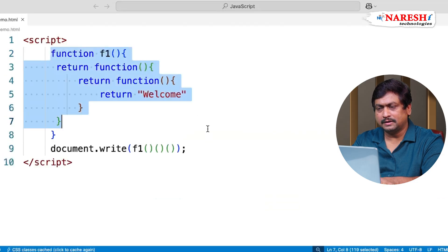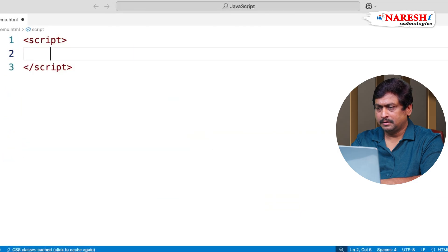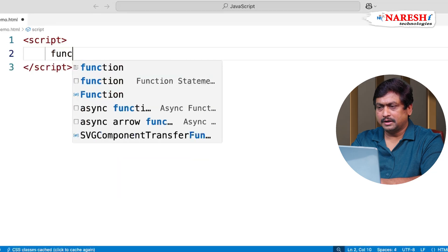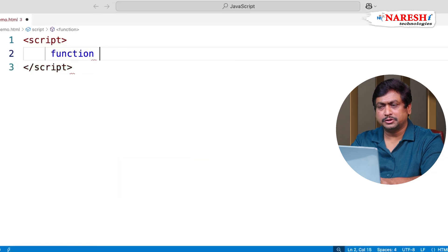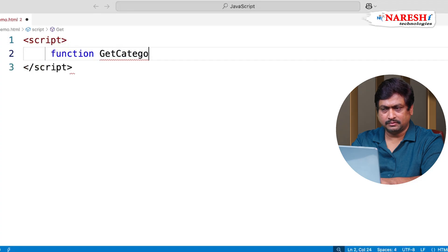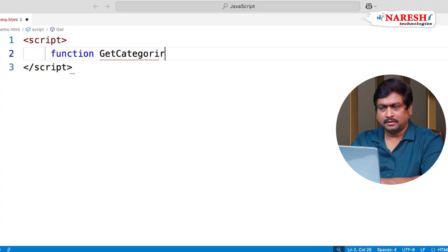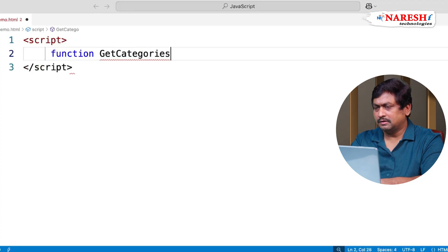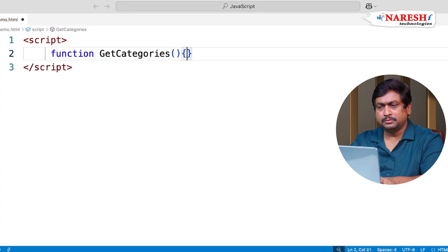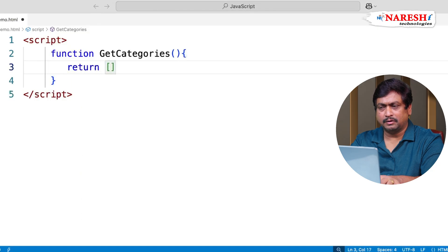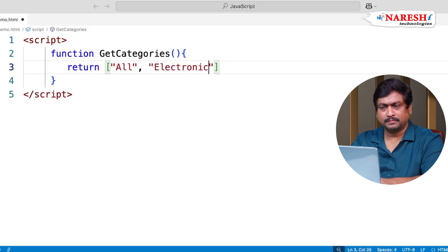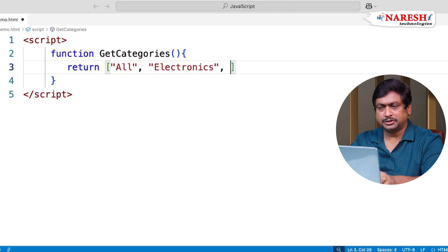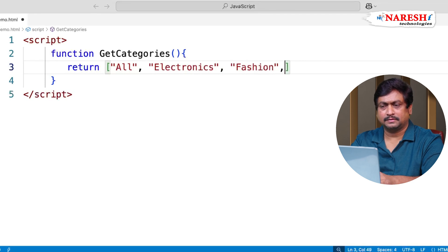Here let's create one function. We are creating a function and this function is get categories. So categories is going to return some array of categories like all, electronics, fashion, footwear like this.